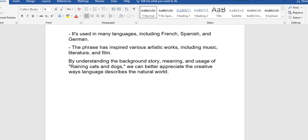In conclusion, by understanding the background story, meaning and usage of raining cats and dogs, we can better appreciate the creative ways language describes the natural world. So that's the analysis, the explanation of raining cats and dogs.